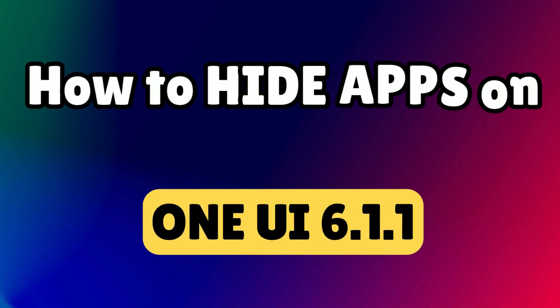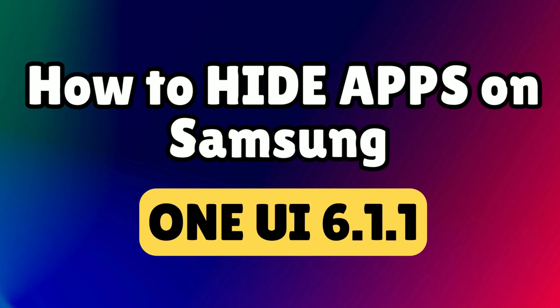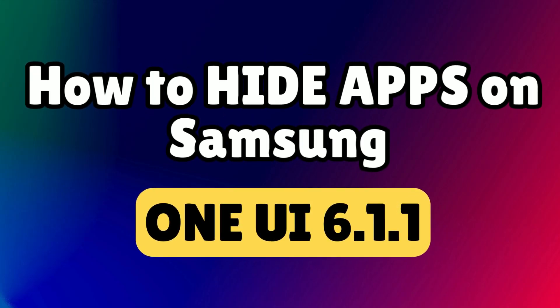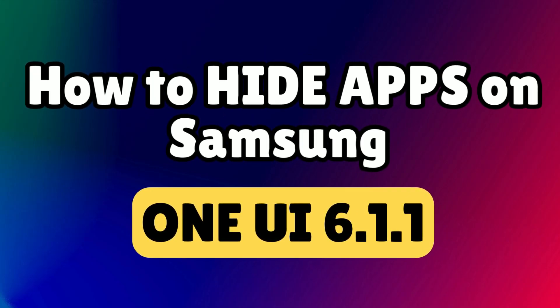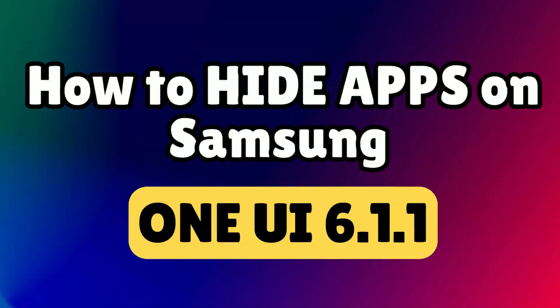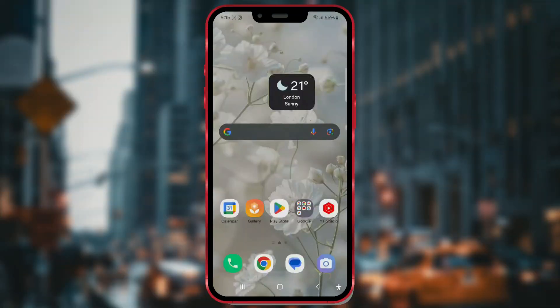How to hide apps on Samsung, One UI 6.1.1. Welcome to our channel.